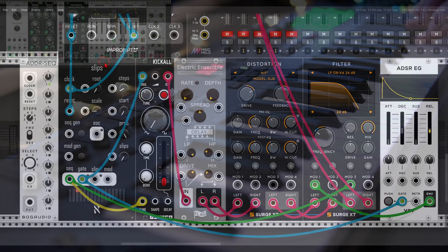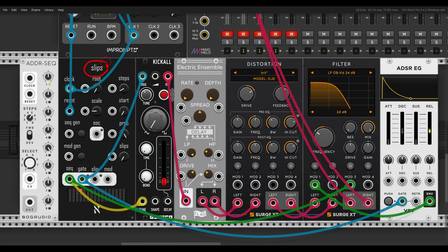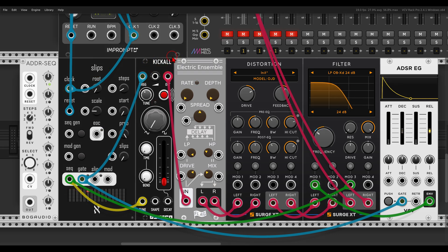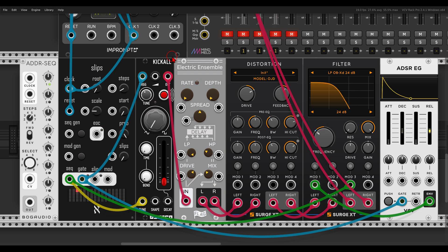In this case I have a seven-step sequence sequencing Kick-All from VCO. There is some chorus, some distortion, and a filter. All of the patches are available for you to download — there's a link in the description. This is how it will sound — again, a seven-step sequence.